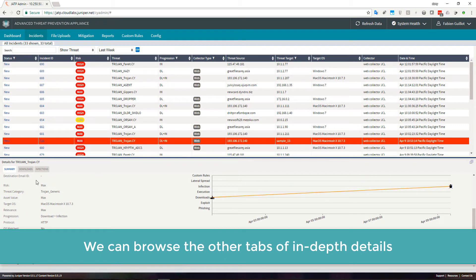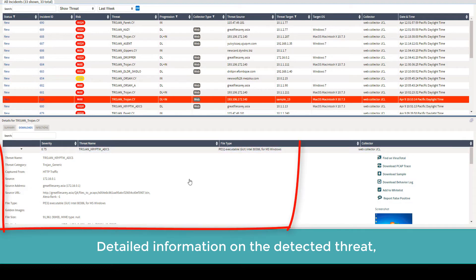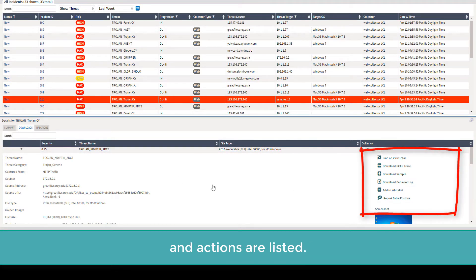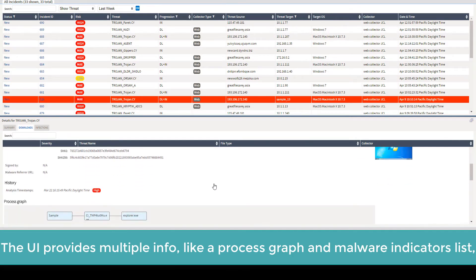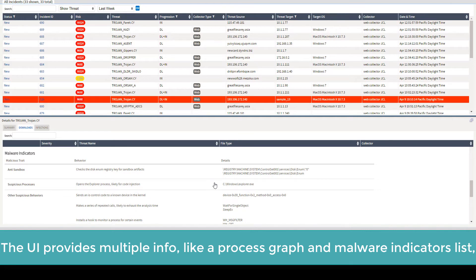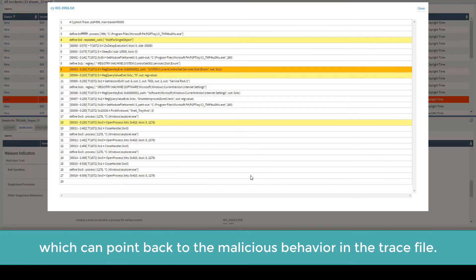We can browse the other tabs for indexed data. Detailed information on the detected threat and actions are listed. The UI provides multiple info, like a process graph and malware indicator list, which can point back to the malicious behavior in a trace file.